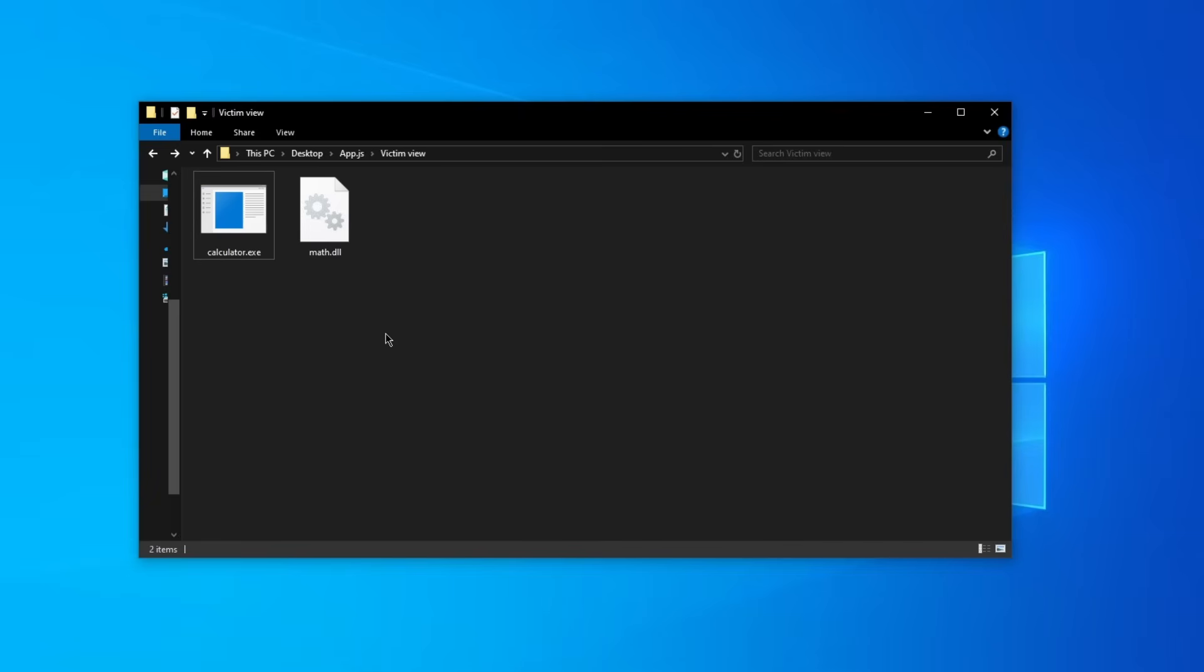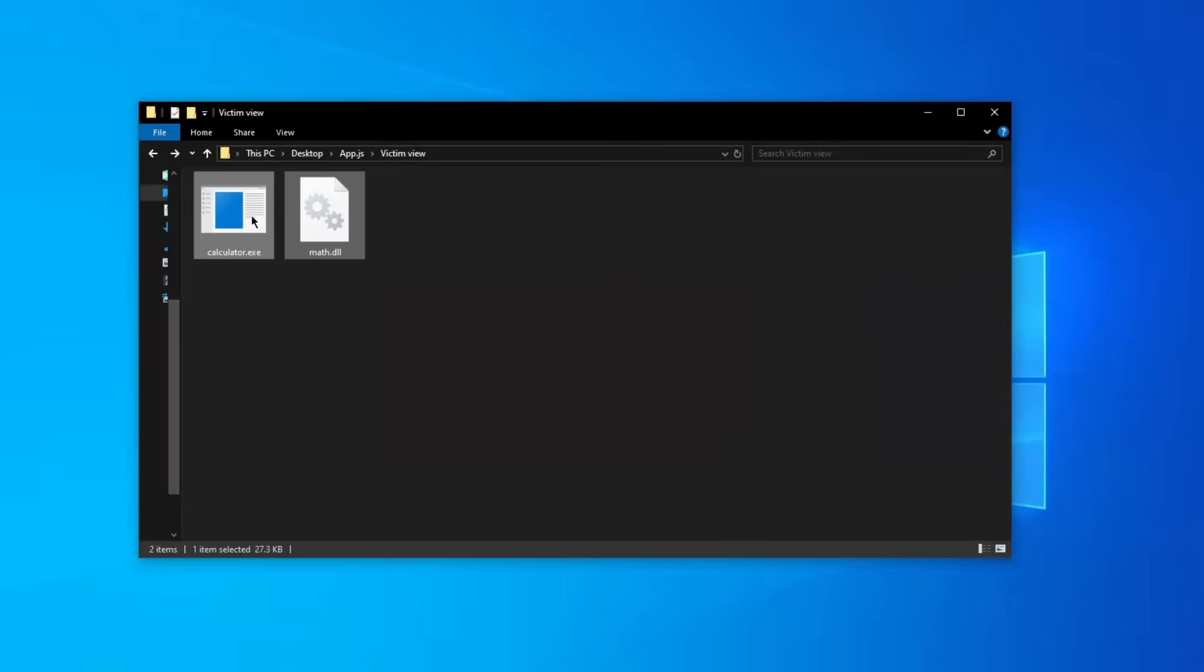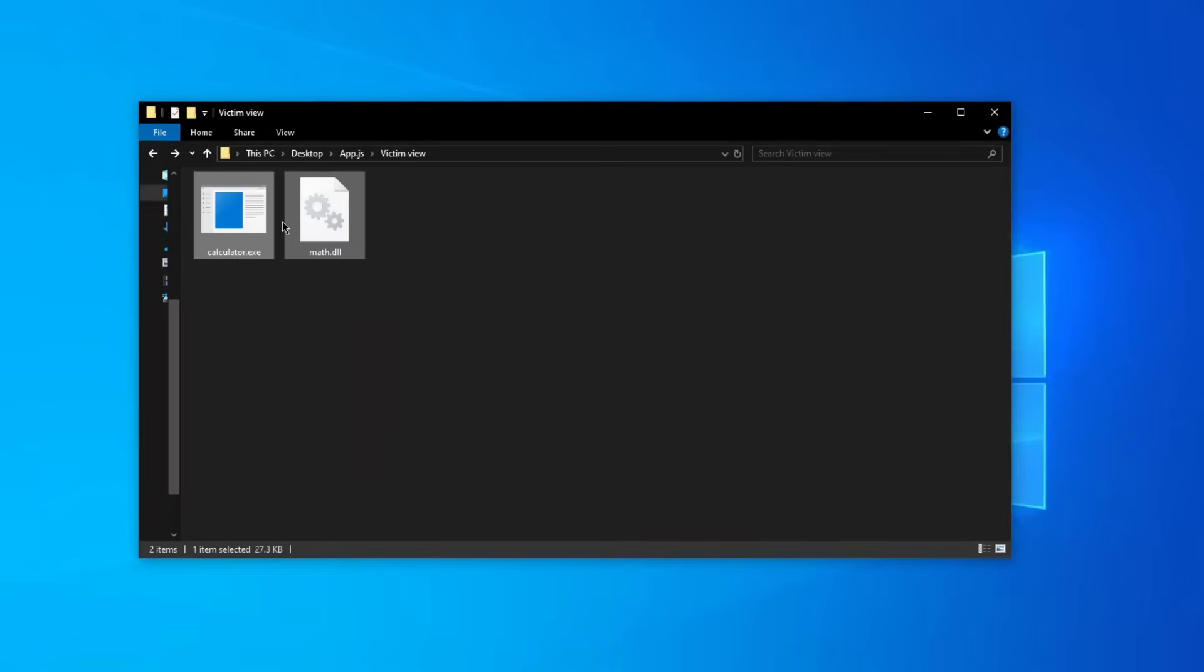To get started we're going to be actually using something from the previous video which is the calculator.exe and math.dll. So just so you know, these two programs are going to be our kind of proof of concept and reference when explaining this vulnerability.